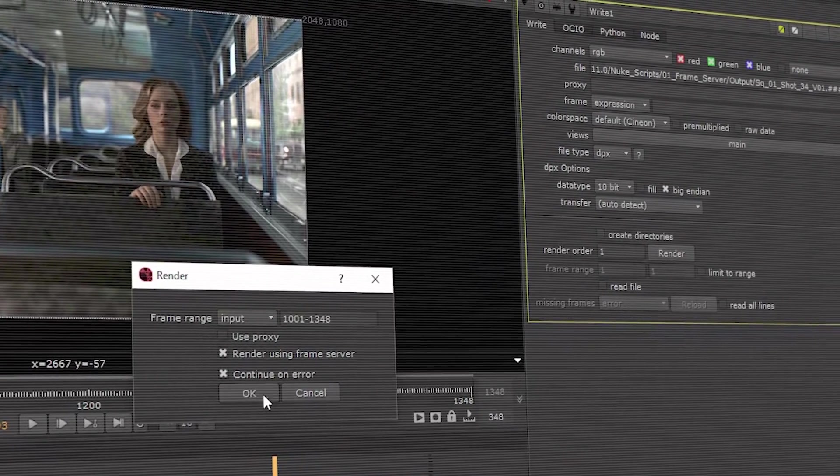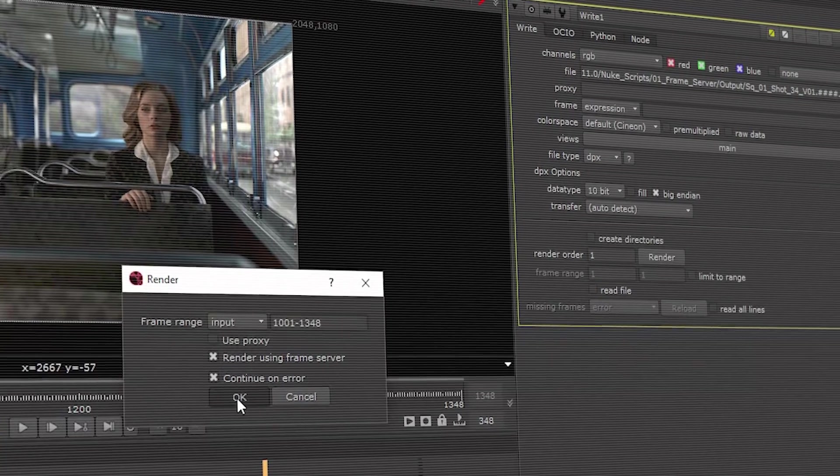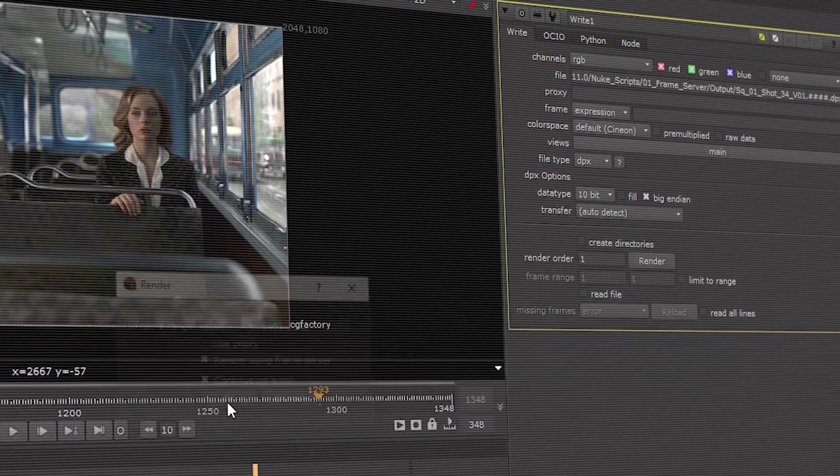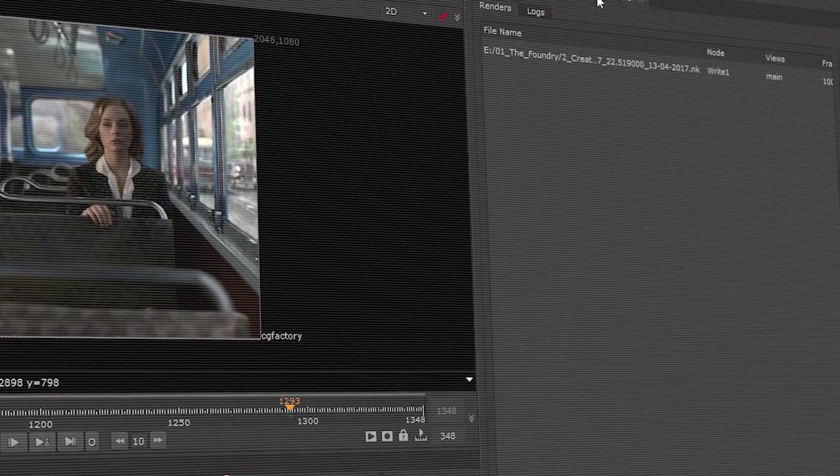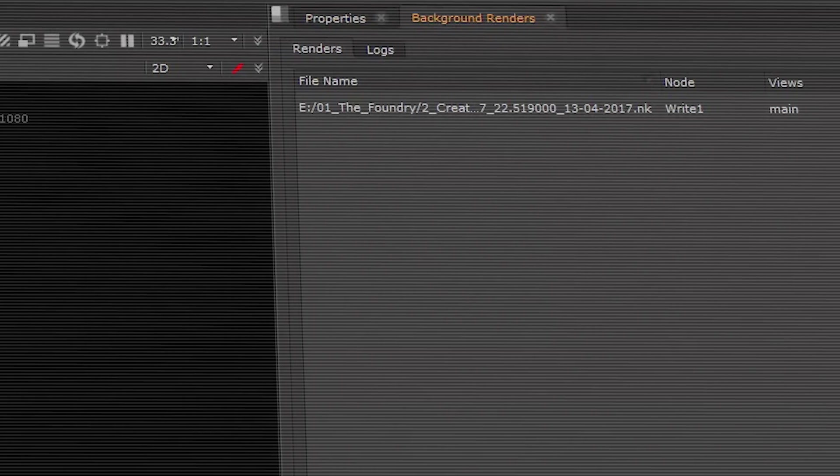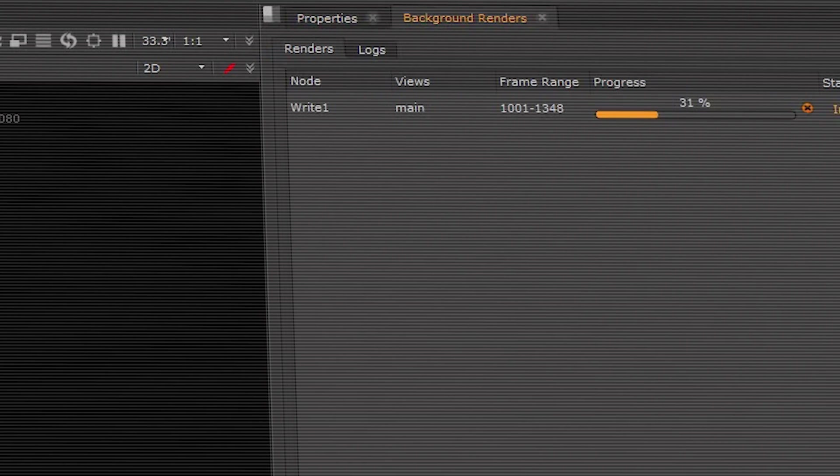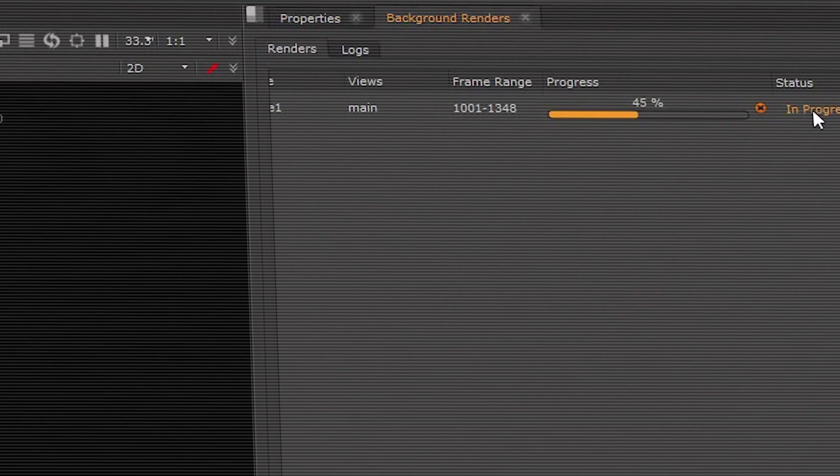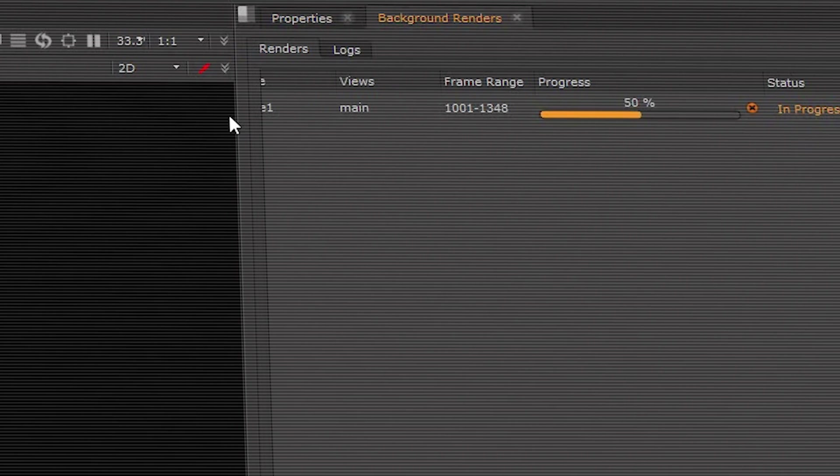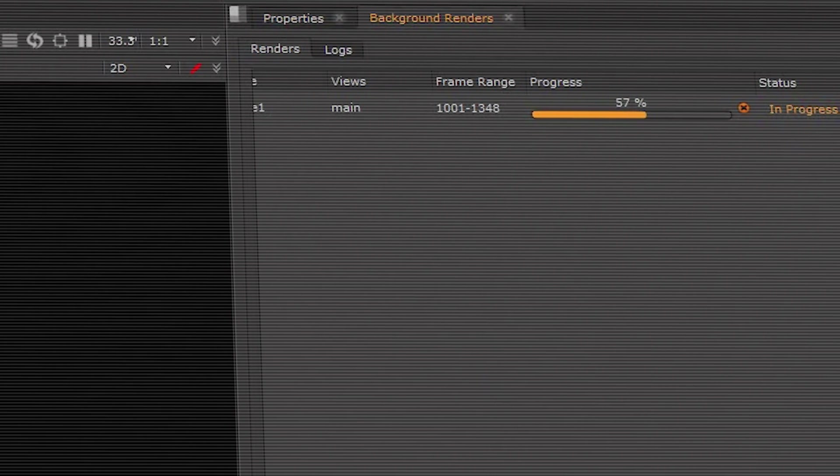With the frame server, you can take advantage of any resources available on your local machine to render in the background. This means you can continue working while you're rendering to help you work faster and more efficiently.